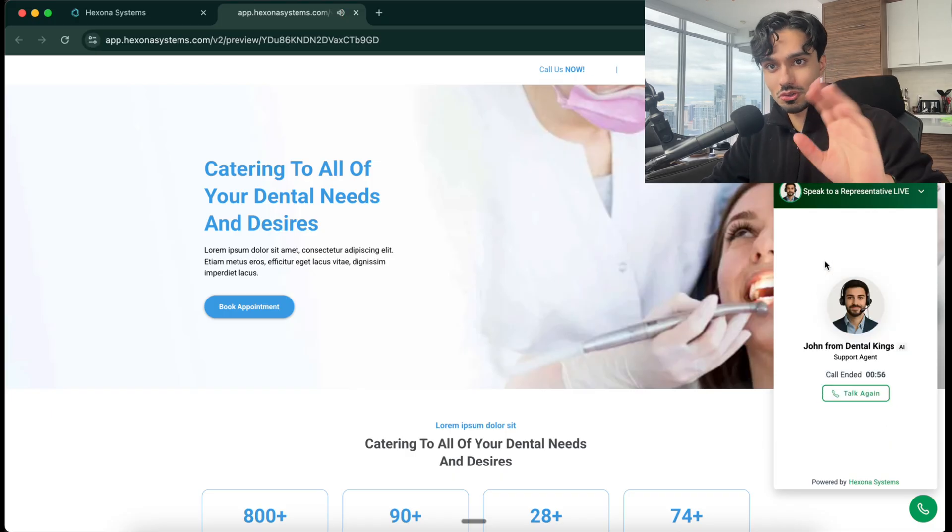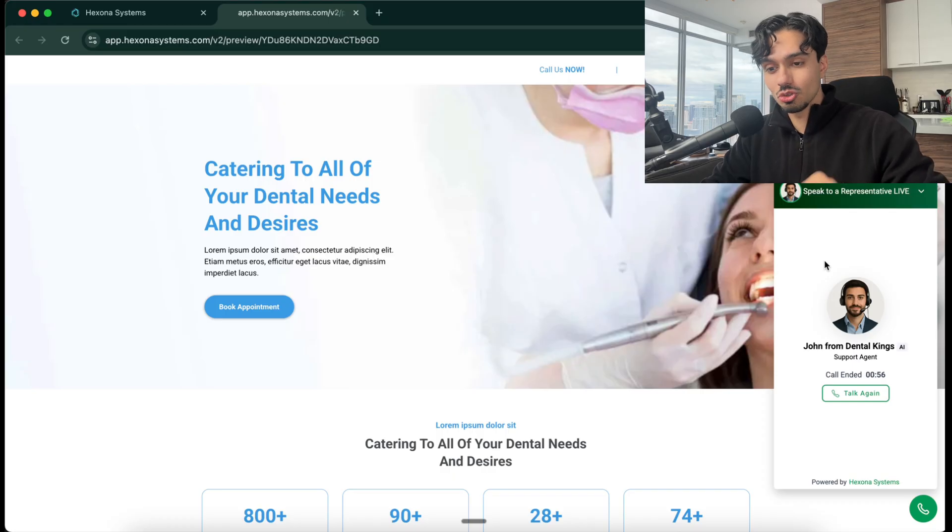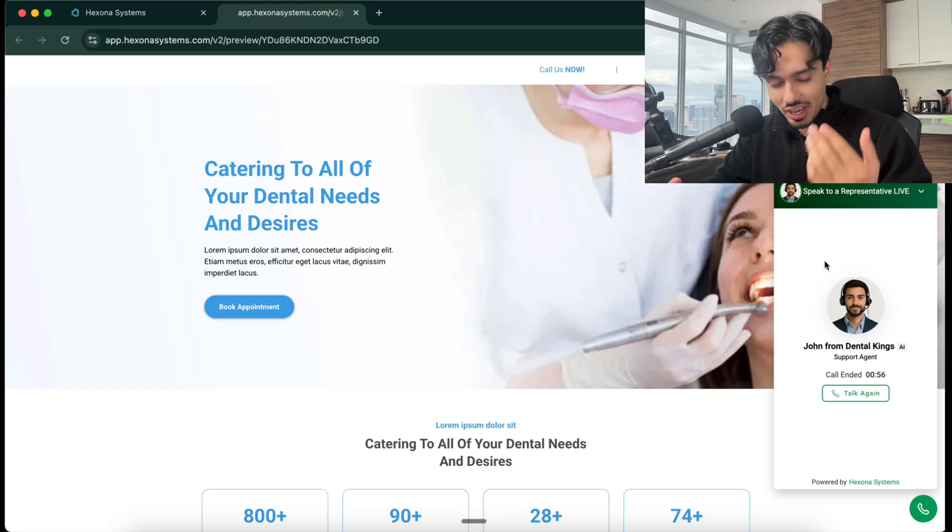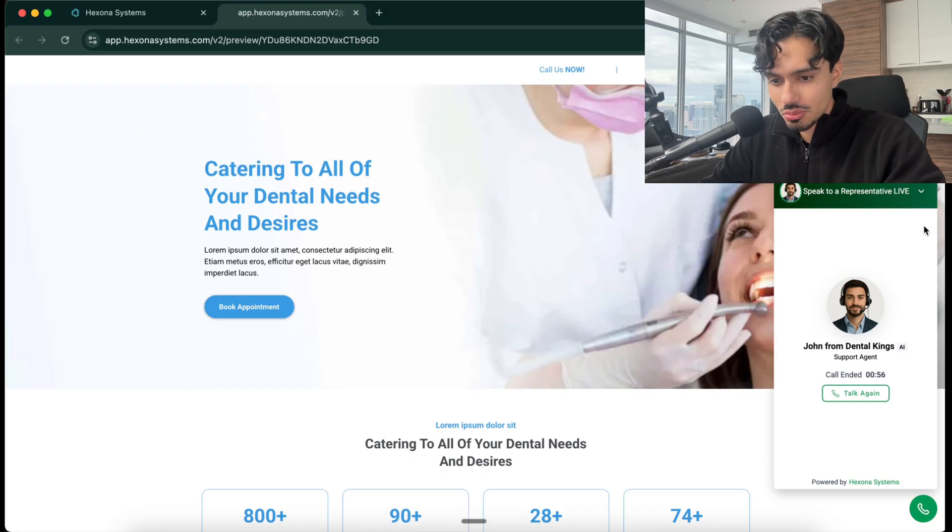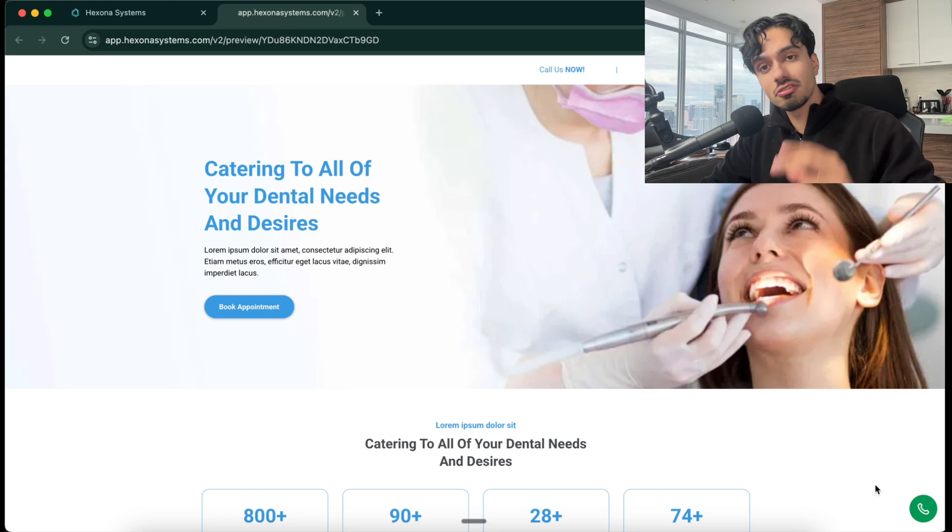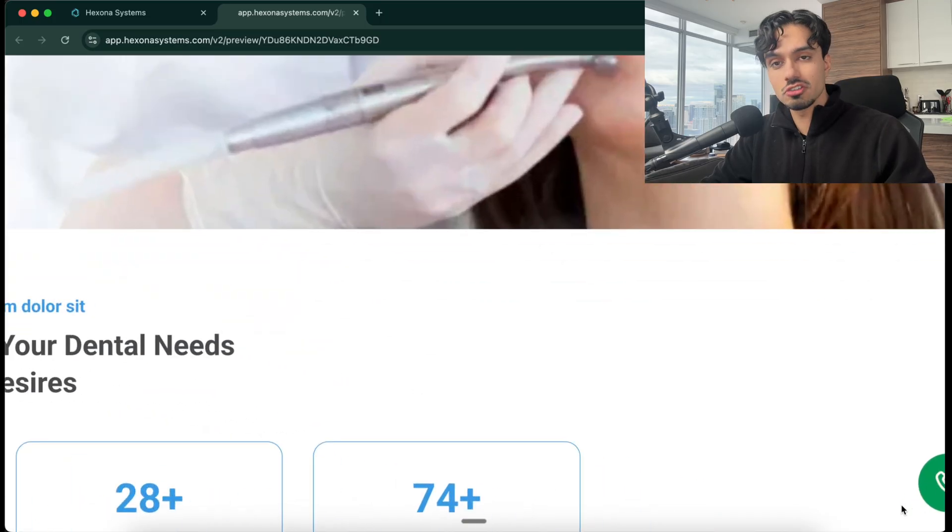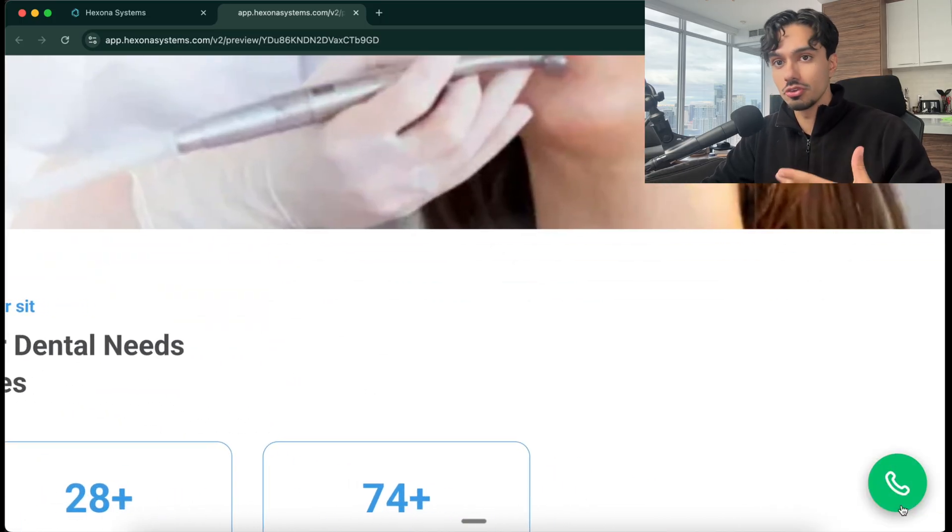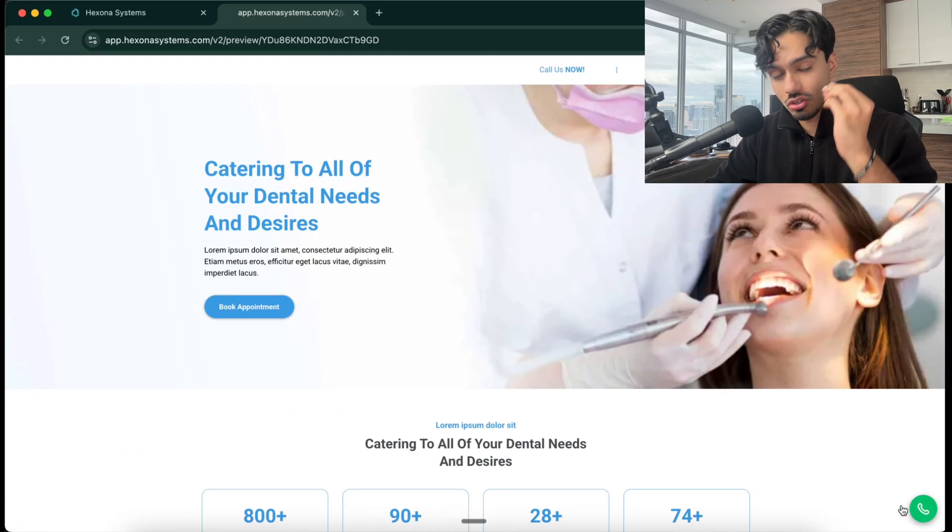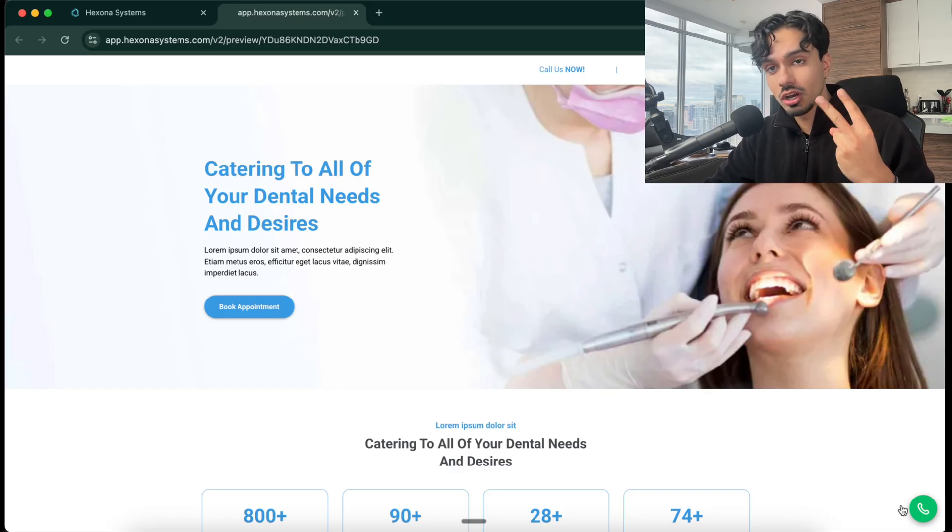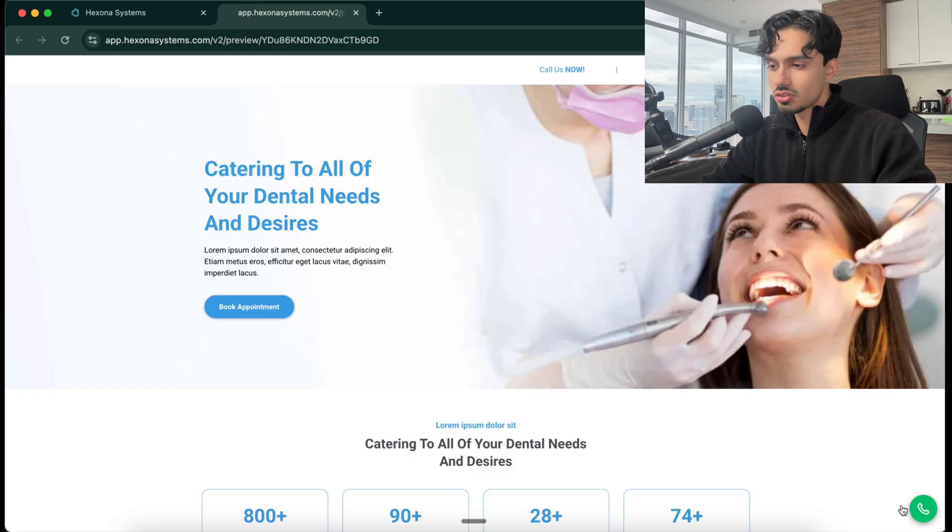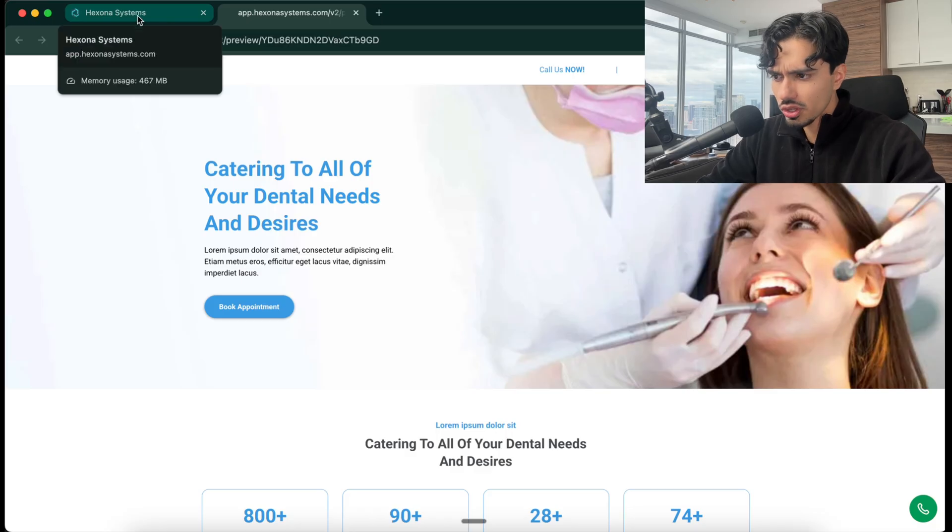I'm not going to go through that whole process, but it actually is able to book the appointment directly onto the calendar. The availability that it checked was actually based on a calendar, so it knows the actual real-time availability. I'm going to show you how to build all of this, which is amazing. I hope that blew your mind, because every business in America, in Canada, in the world is going to have this voice AI agent in maybe six months to a year.